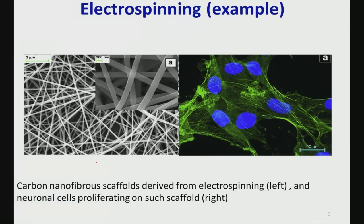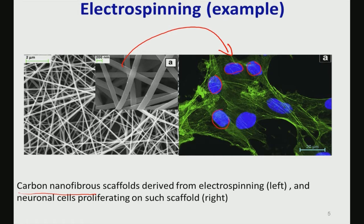Here are examples of electrospun scaffolds from our own research — carbon nanofiber scaffolds. On the right-hand side, neural cells have proliferated on the scaffold. The blue-stained region is the DAPI-stained nucleus of live cells, and the green-stained region is actin. The actins are oriented nicely on the fibrous scaffold, as the fibers provide physical anchorage on which the actin cytoskeleton can reorient, reorganize, and expand.